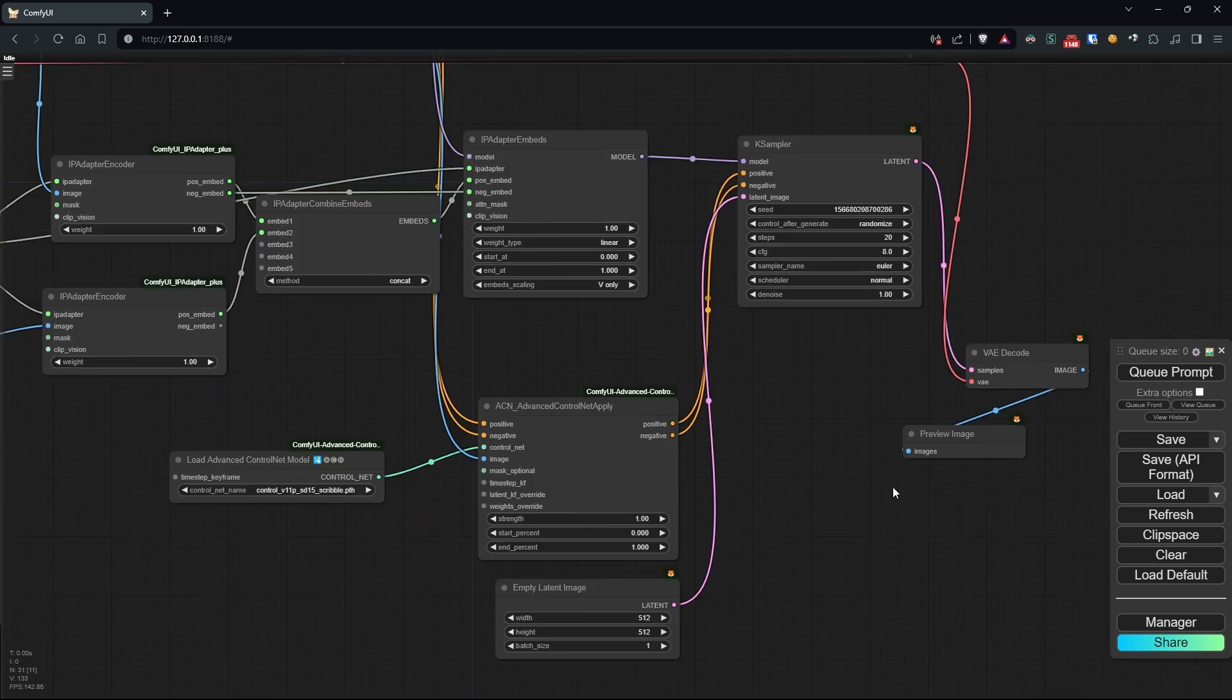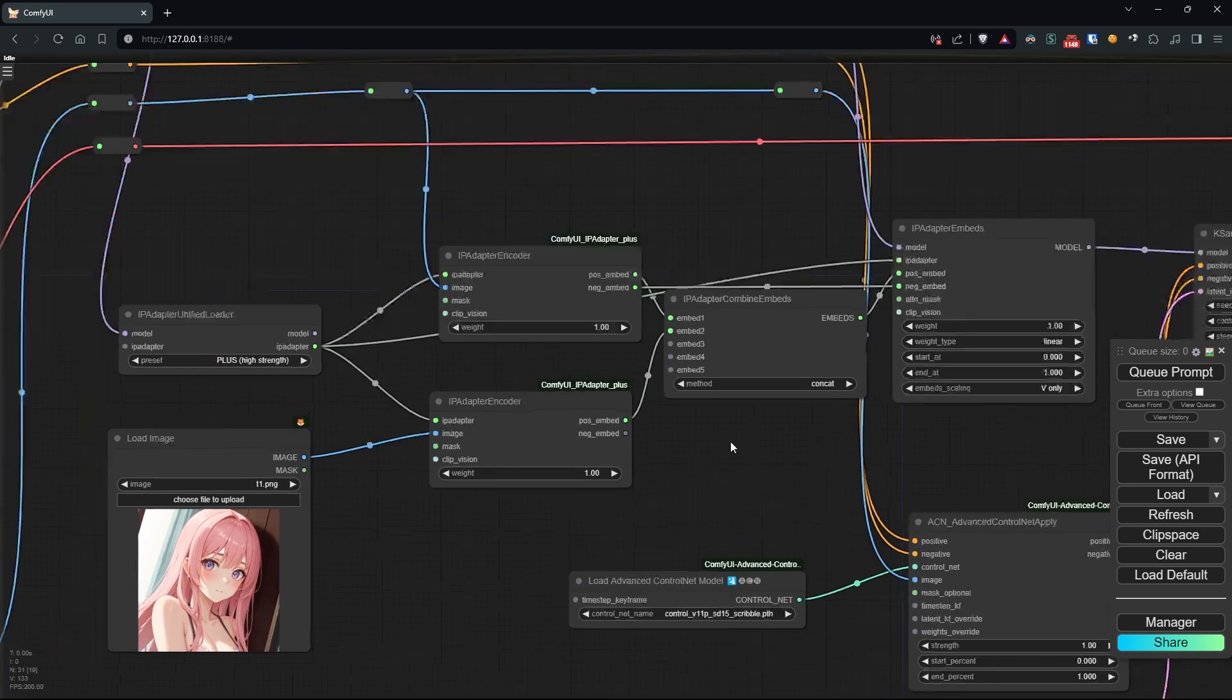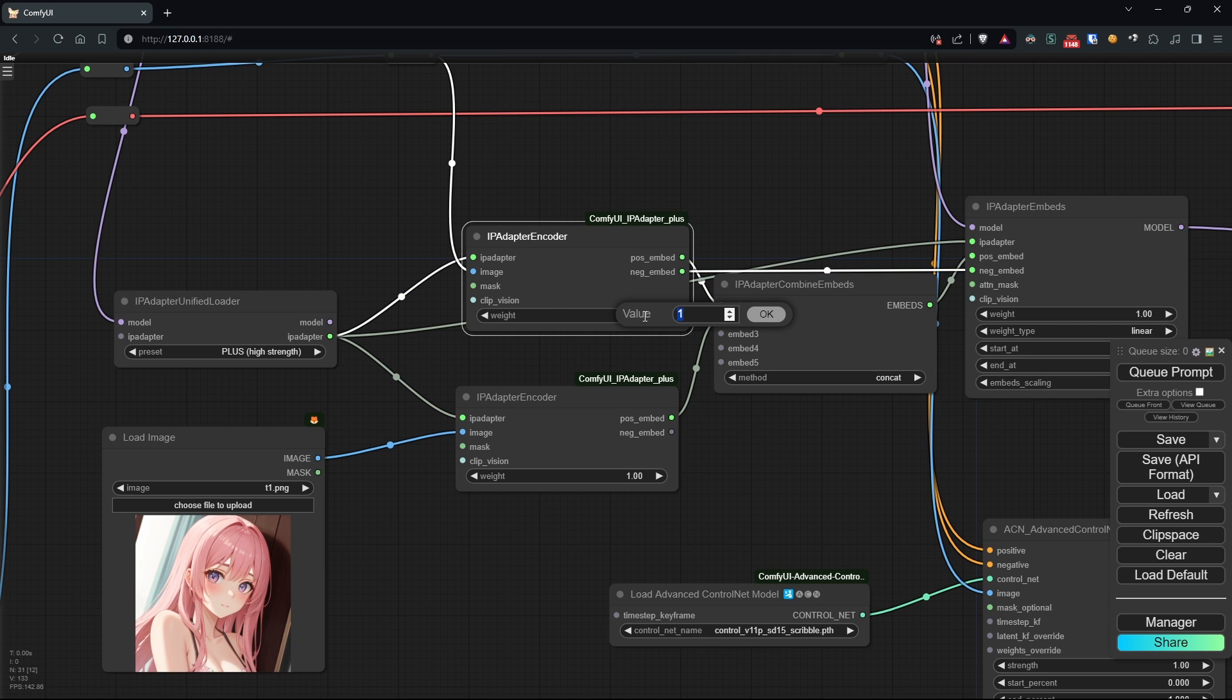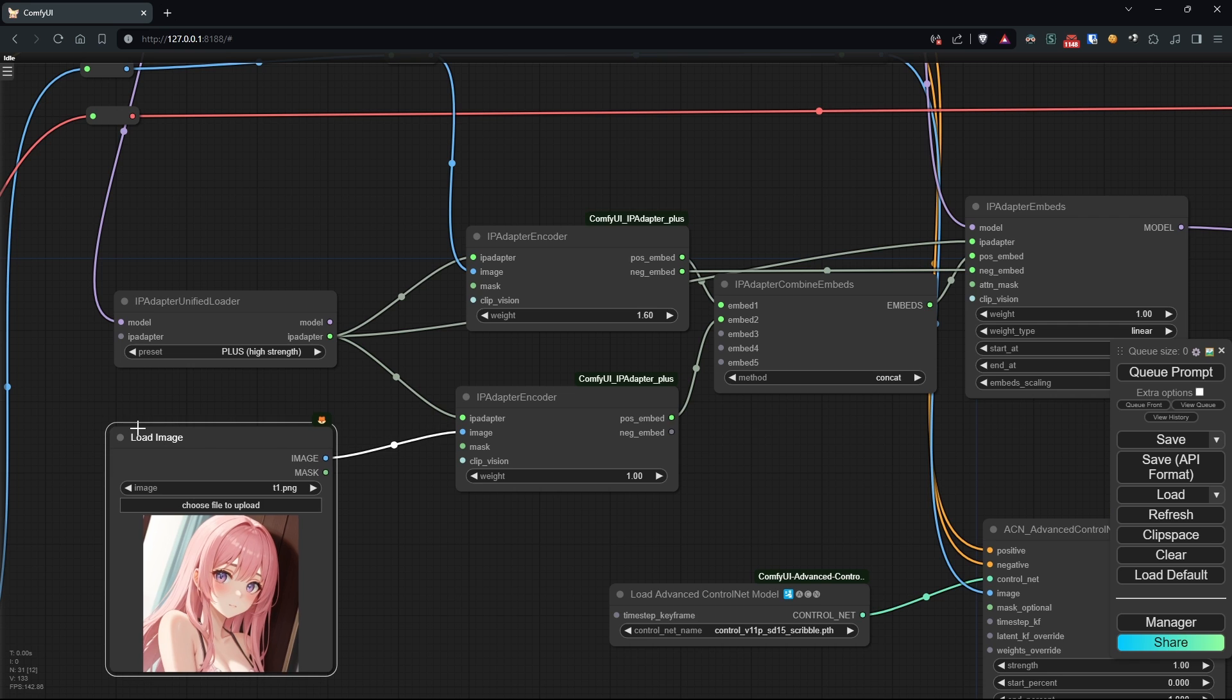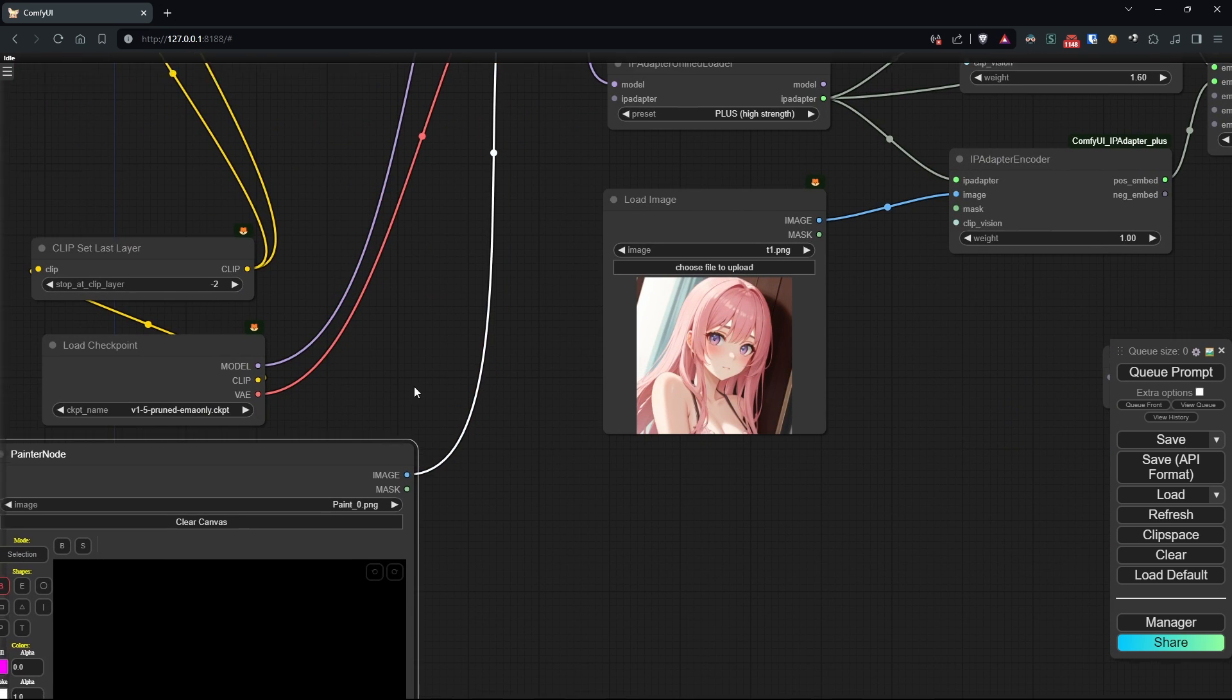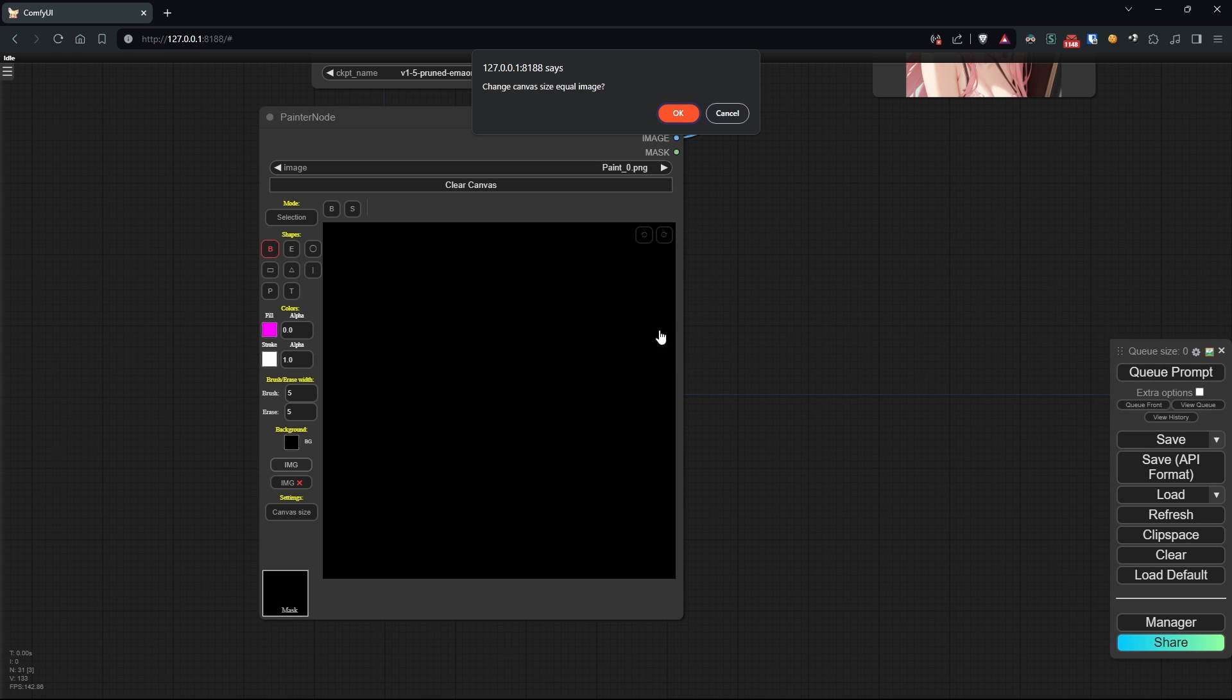First, let's adjust the weight of our sketch, so that IPAdapter gives it more importance than the second image. For this example, I'll load an image I've already drawn, as I don't want to waste time trying to draw something with my very limited drawing skills.